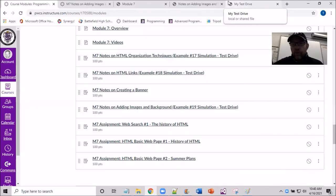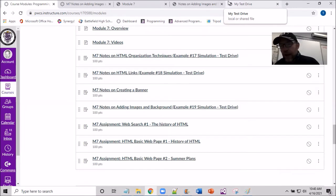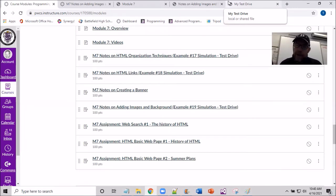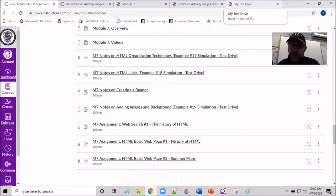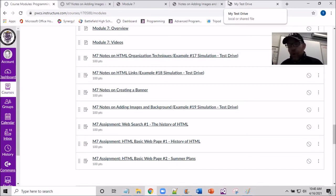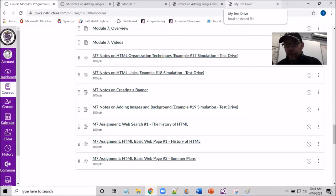Hello. I'm now moving on with a lecture about trying to put images, background images, or color onto a web page — all about the image tag. Coming off the banner, we got a little bit of exposure to the image tag. Your test drive 18 should already have the image on it. If it doesn't, you may have to go back and watch the video on creating a banner and putting it on test drive 18.